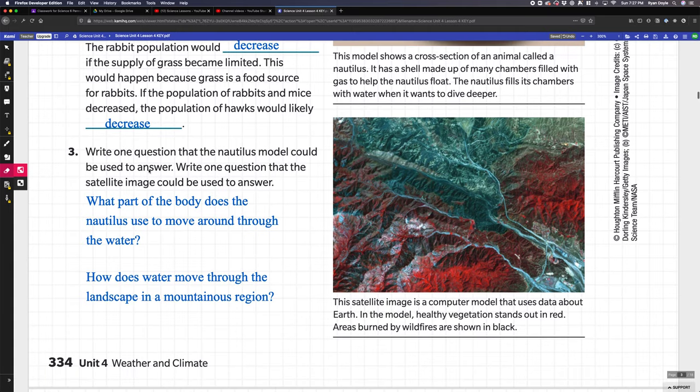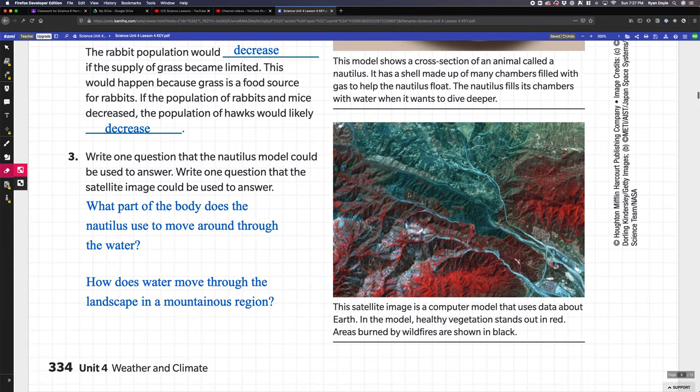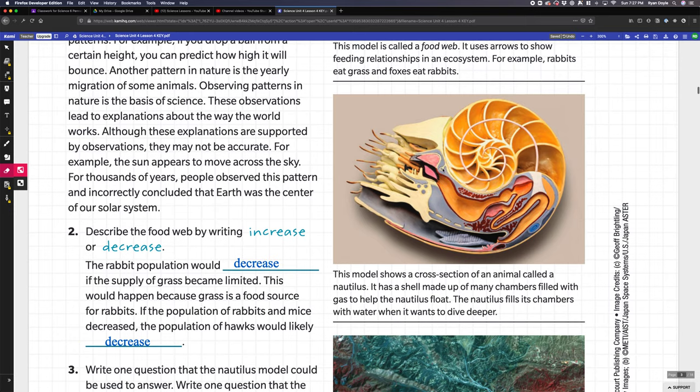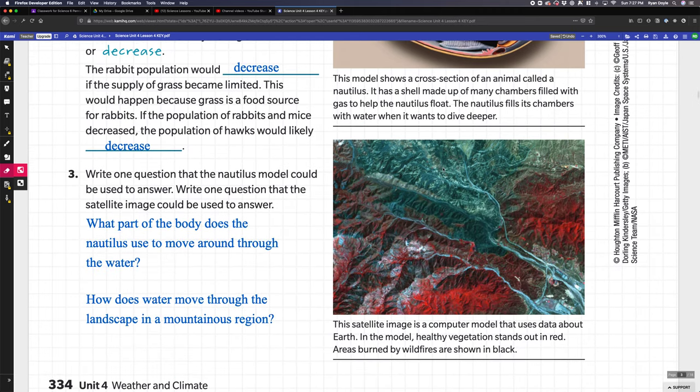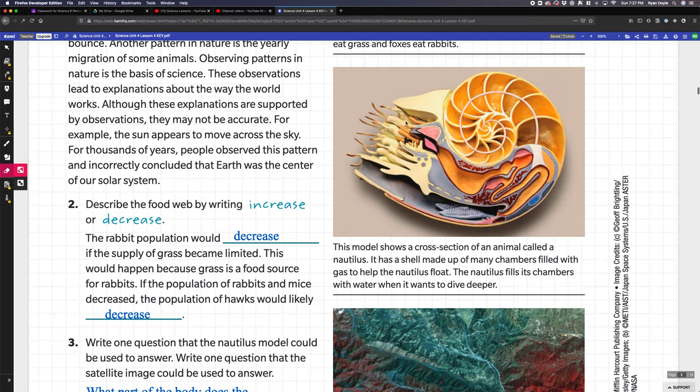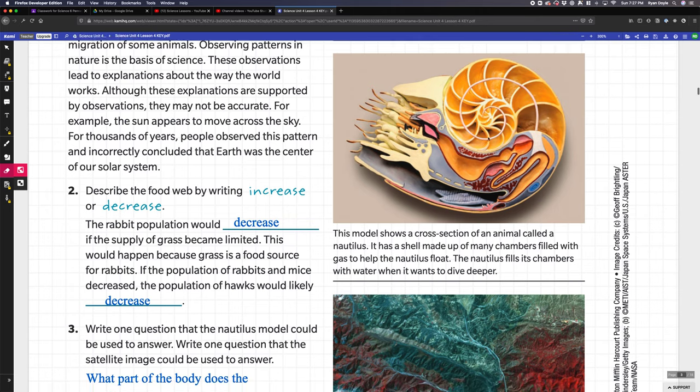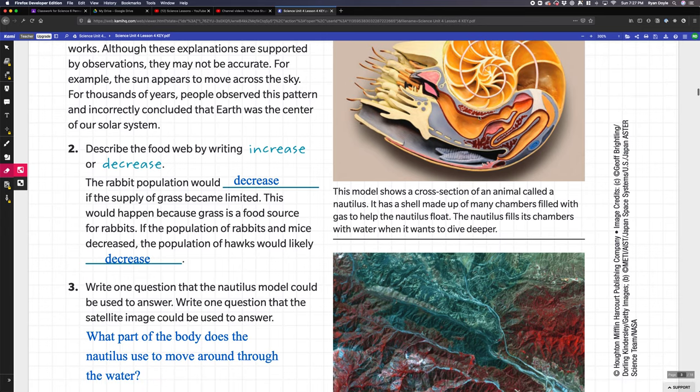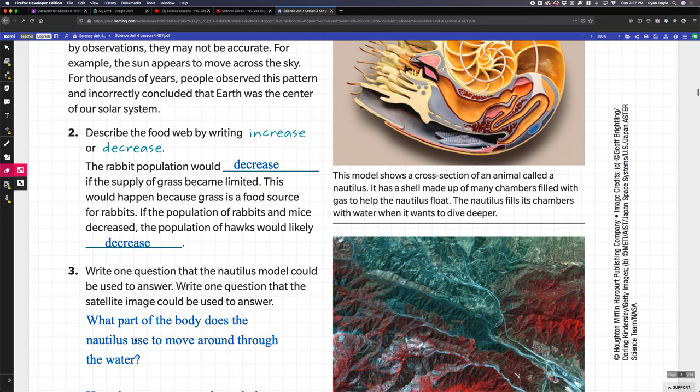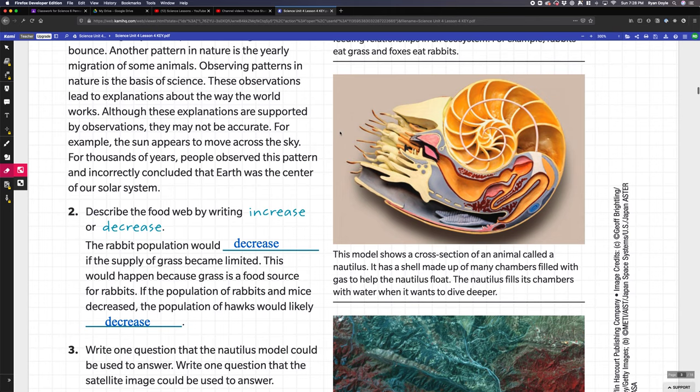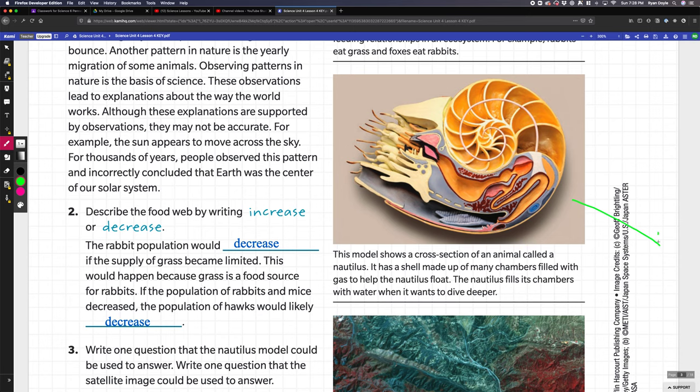It says write a question about this picture of the nautilus. I actually know what a nautilus is because they live in the ocean. The question I wrote was: what part of the body does the nautilus use to move around through the water? A nautilus shoots water out like a jet stream to propel itself, and it moves forward in that direction with its eyeballs over here looking that way.